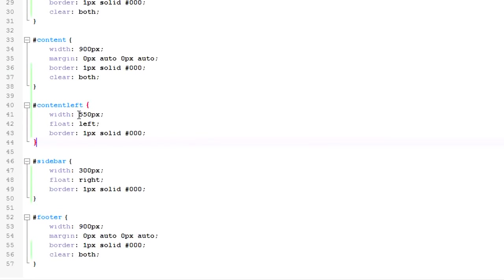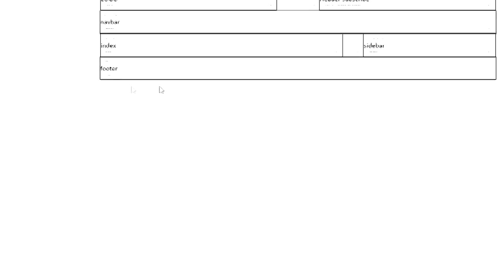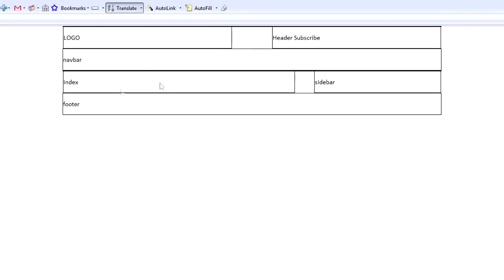I gave the content left a width of 550 pixels, floated it left, and gave it a border. The sidebar, I gave it a width of 300 pixels, floated it right, and gave it a one pixel border. And so, that's what this looks like right here.